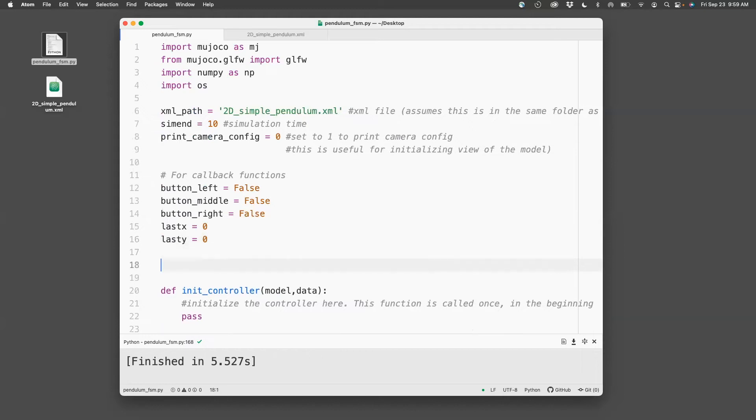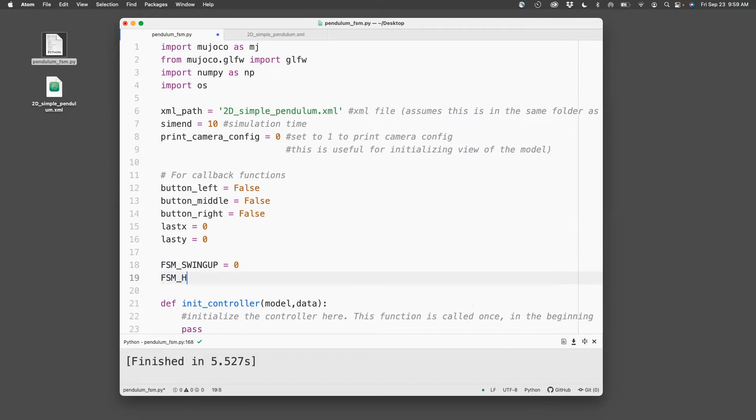Next, what I'm going to do is I'm going to set the FSM states. So FSM swing-up will get the number 0, FSM hold, which is the next state, will get number 1.